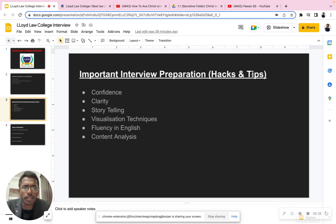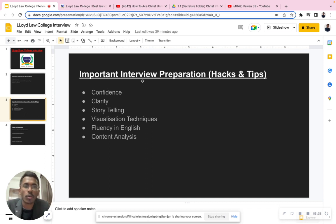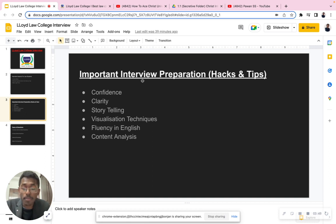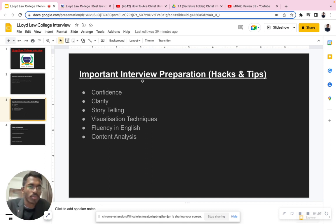Important interview preparation hacks and tips: First, be very confident. Second, have clarity. Third is storytelling — for example, if an interviewer asks about your leadership experience, your storytelling should be engaging and connecting. You can say, 'Sir, in 2018 or 2020, when I became school head, it was challenging because COVID hit and everything moved online. I organized an event and faced these problems and dealt with them this way.' Storytelling is a very important skill to develop.